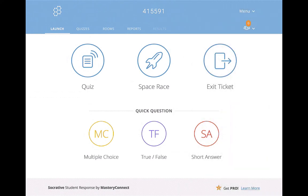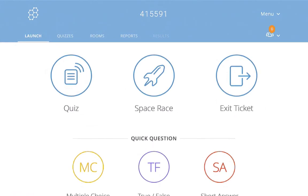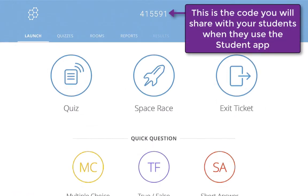When you first sign in, it's going to give you a number at the top. My number is 415-591. That is the number that your students will use when they are logging in so that they can either take the quiz, the space race, or the exit ticket.